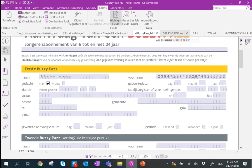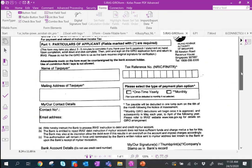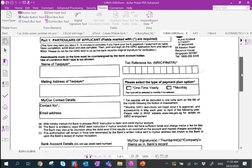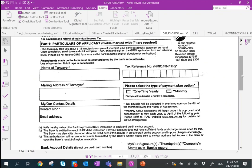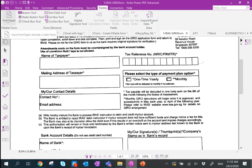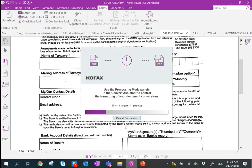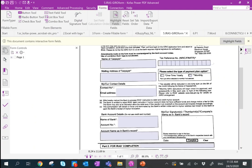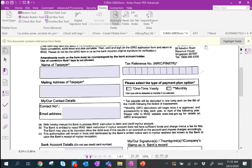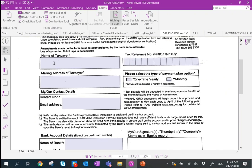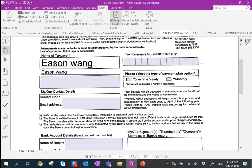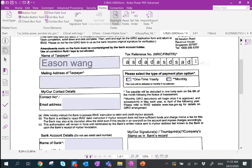Even a scanned document — for example, I took a picture of a form from the IRAS booth — can also be converted into an e-form. So you can immediately digitize physical assets into an e-form format and fill up your name and IC details right there.